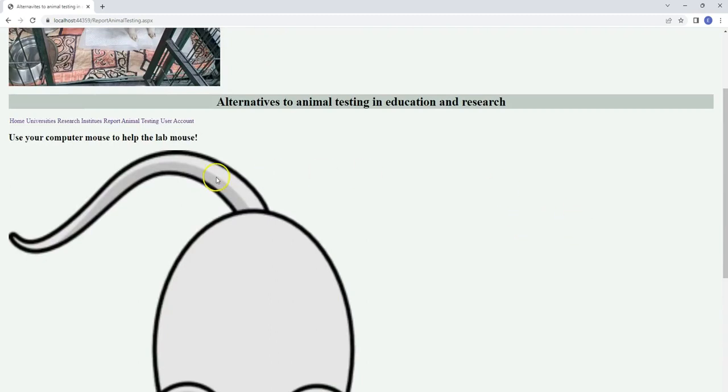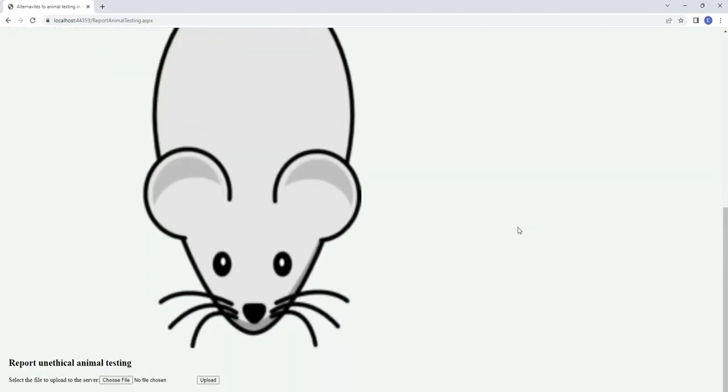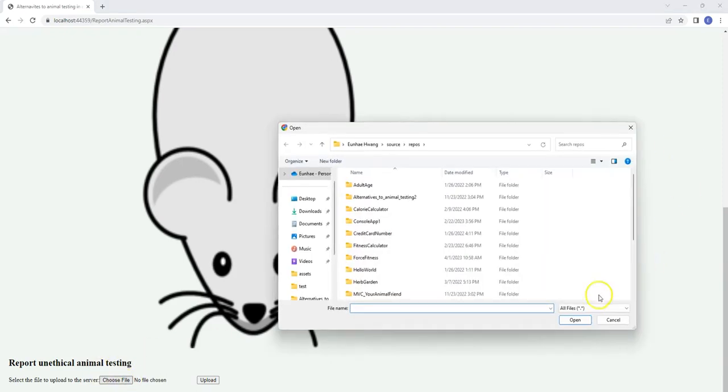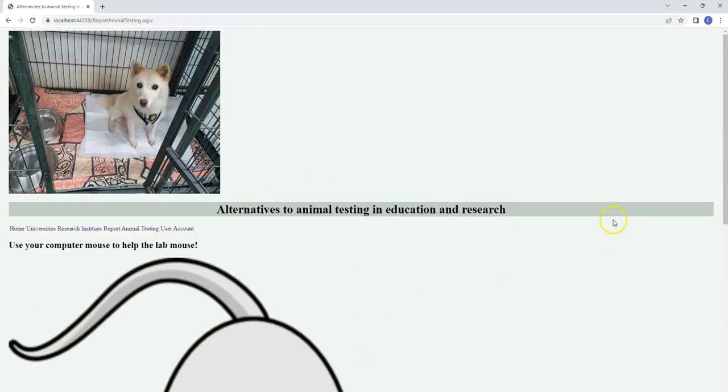Computer technology can be used as an alternative to animal testing. Here we can choose a file and upload it to the database. Anyone who wants to become a regular member can use the user account here.